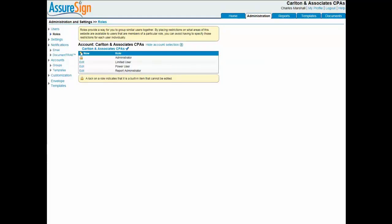Before I end this video on creating CCH eSign firm users and user roles, I'd like to point out that it is not intended as a substitute for formal training on CCH eSign. The Walters Kluwer CCH Training and Consulting Department offers two web-based courses on CCH eSign, and I encourage you and other firm members to take one or both courses.